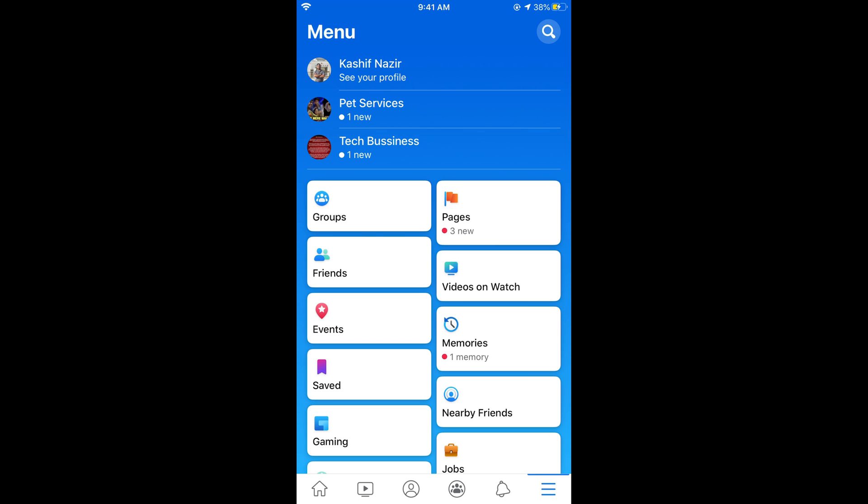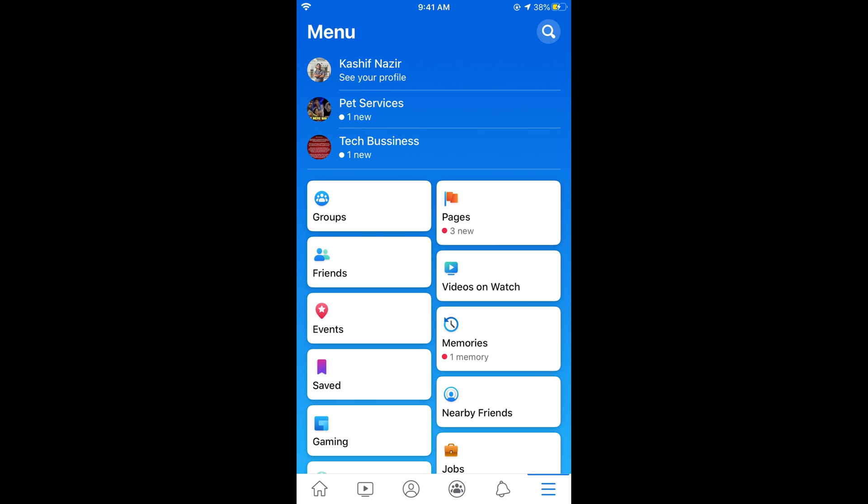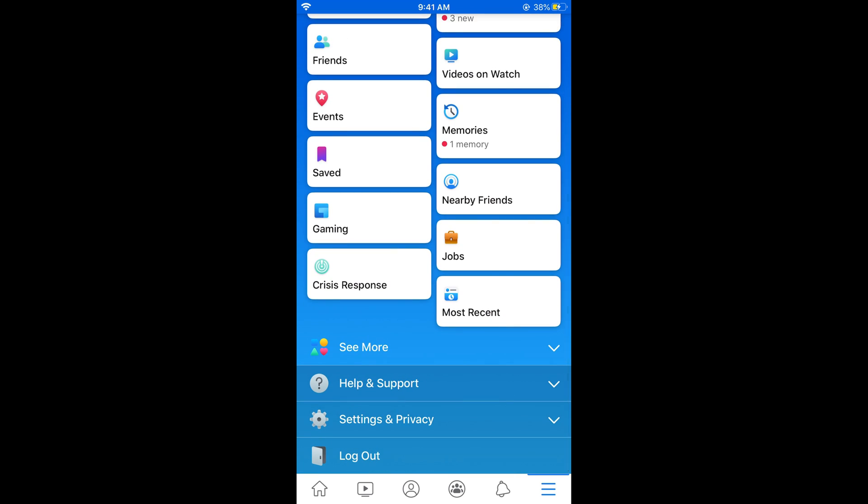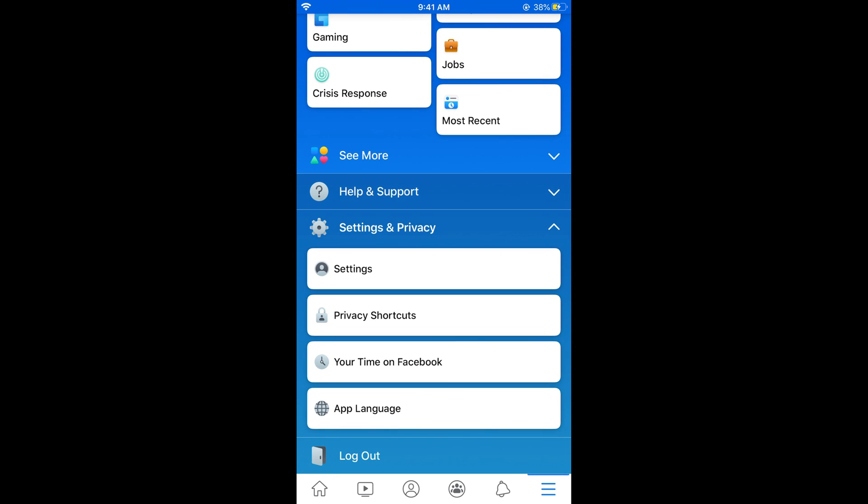Once you are here, simply scroll down below and tap on Settings and Privacy. Under Settings and Privacy, tap on Settings.